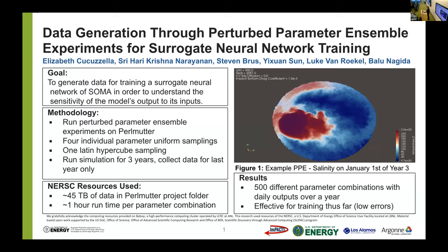Data cleaning was also conducted on Perlmutter to make the size manageable for training. Data was spatially interpolated to a latitudinal and longitudinal grid. Because our grid was a curved surface with depths for each layer, we also had to apply a mask to remove null values that resulted from the Earth's curvature, which was done using metadata provided in the initial SOMA runs.